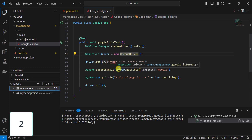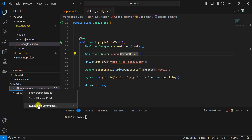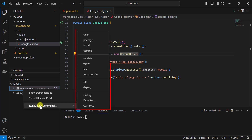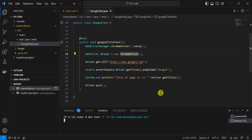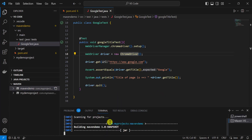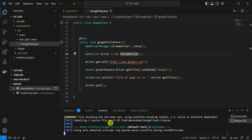For running Maven commands, you can use the terminal here and write any Maven command you want to execute. Alternatively, right-click on the project and you will get different Maven commands — clean, package, install, compile — which are all phases in the Maven build lifecycle. If I click on 'test', it runs mvn test, which compiles the Maven project and runs all test cases.